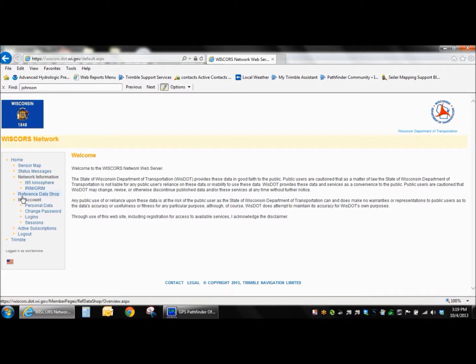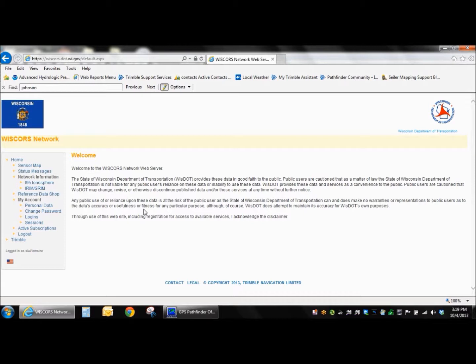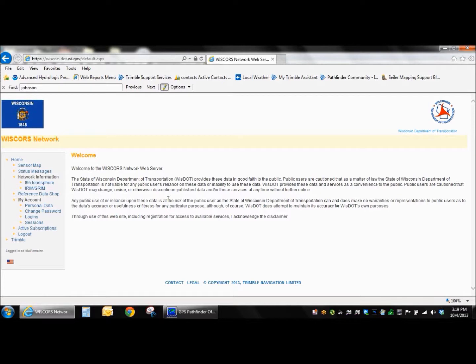But once you've logged in, you should see reference data shop on the left side here. If you don't have it, if you see a bunch of other stuff here but no reference data shop, then what you're going to want to do is send off an email to the WISCores administration team and request for access to that. By default, they don't provide that. They just provide access to the real-time services. So just request that if you don't have it there.